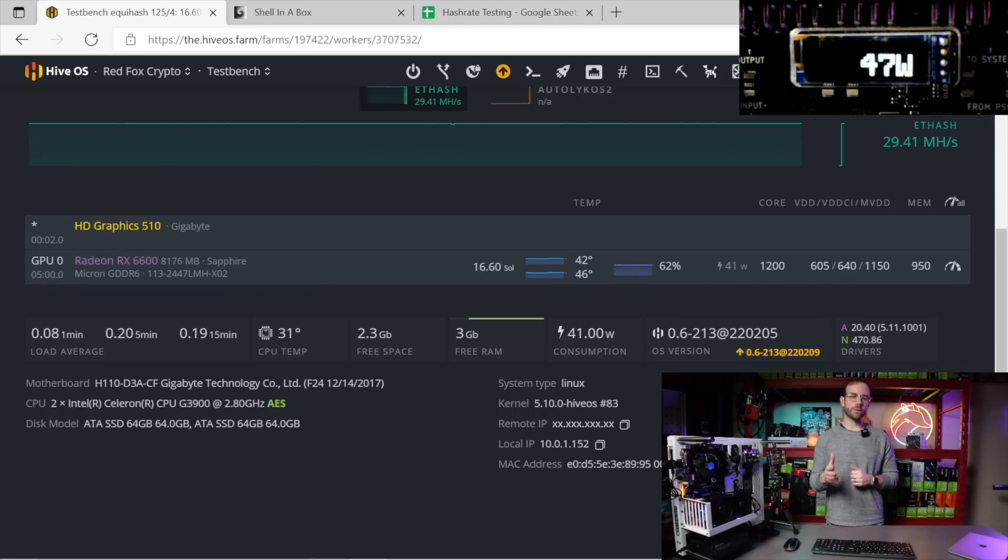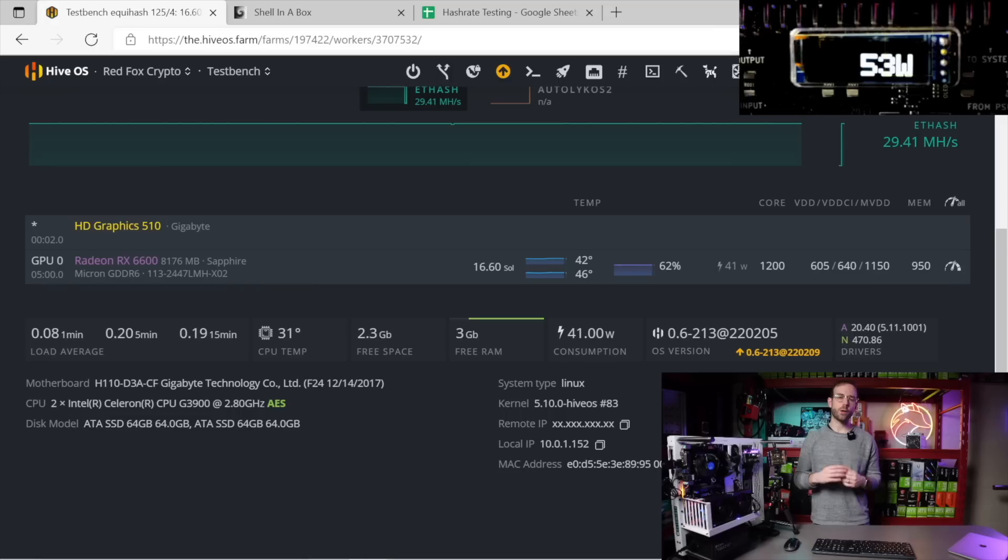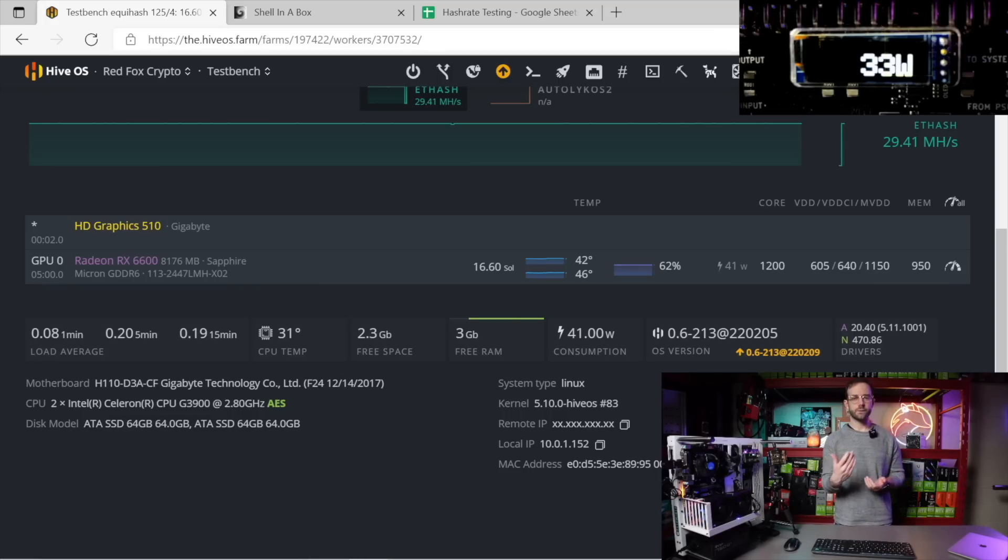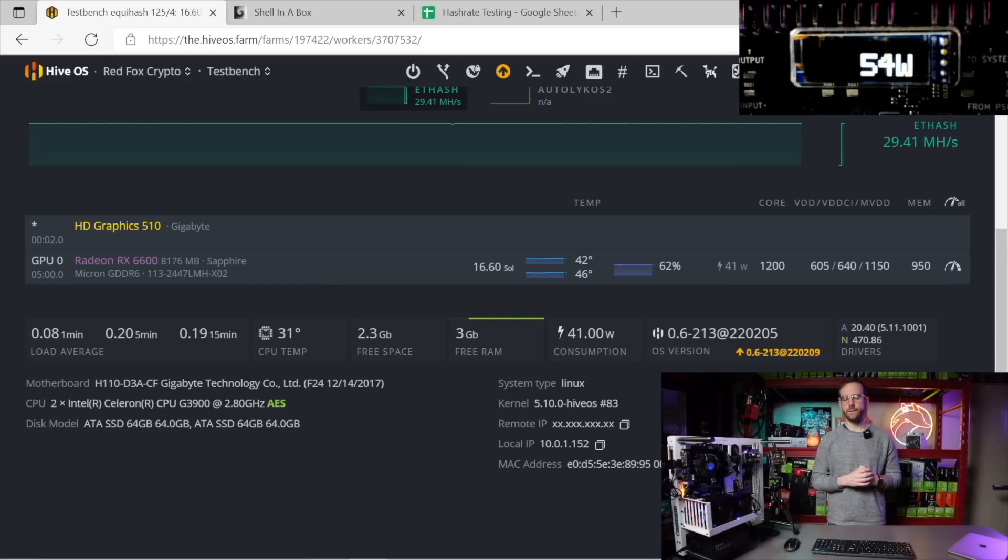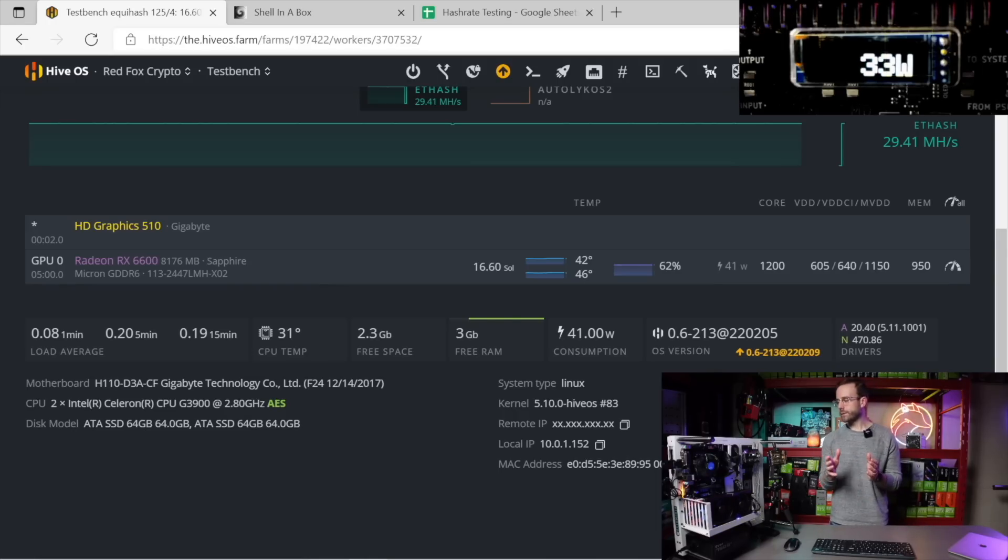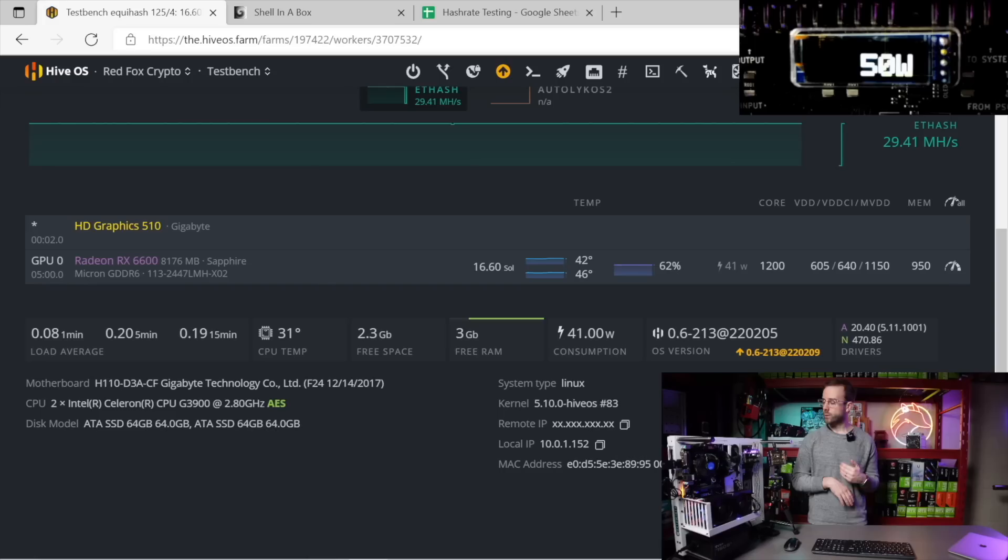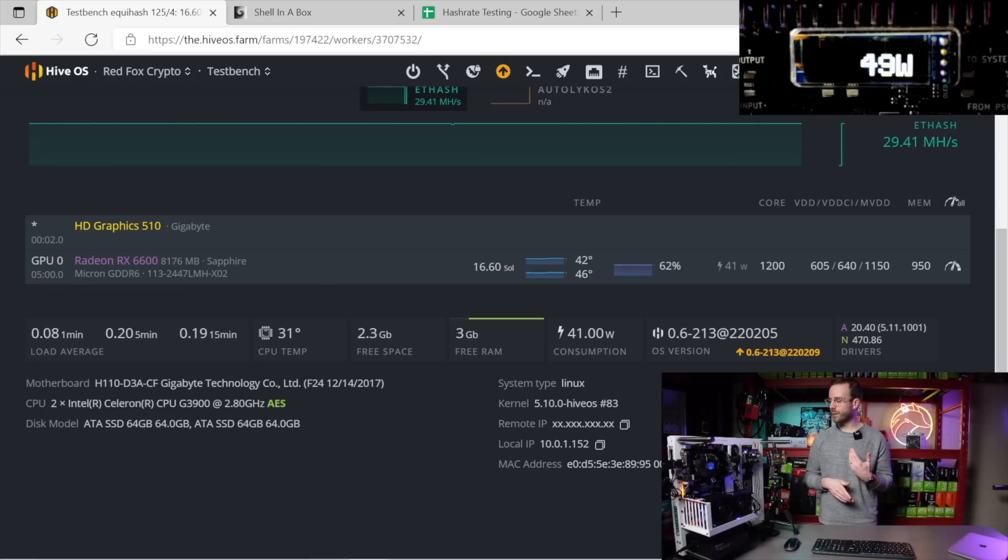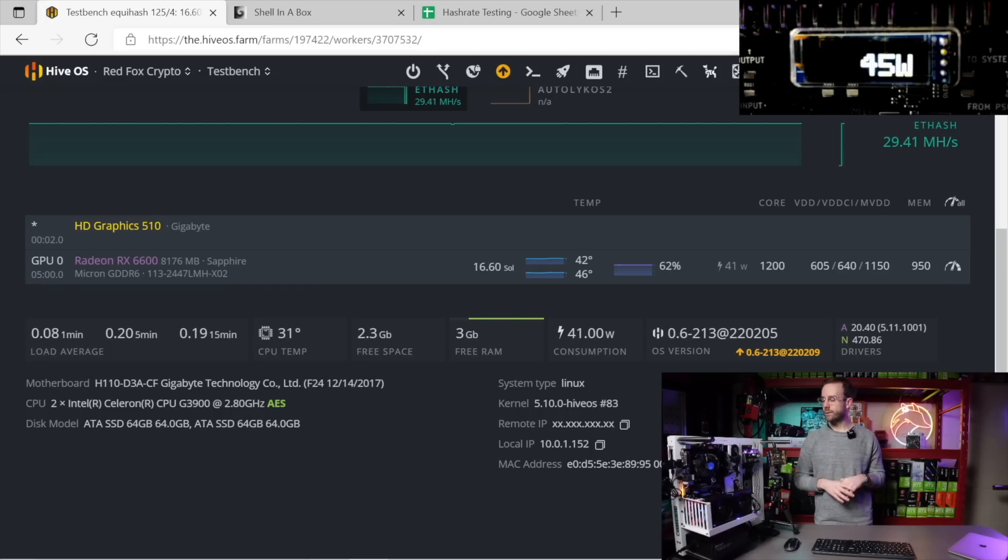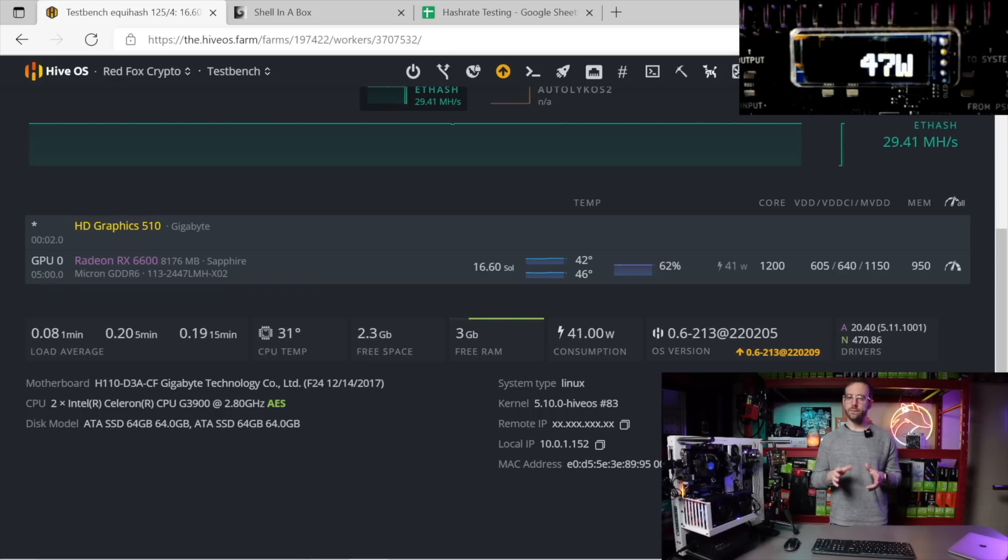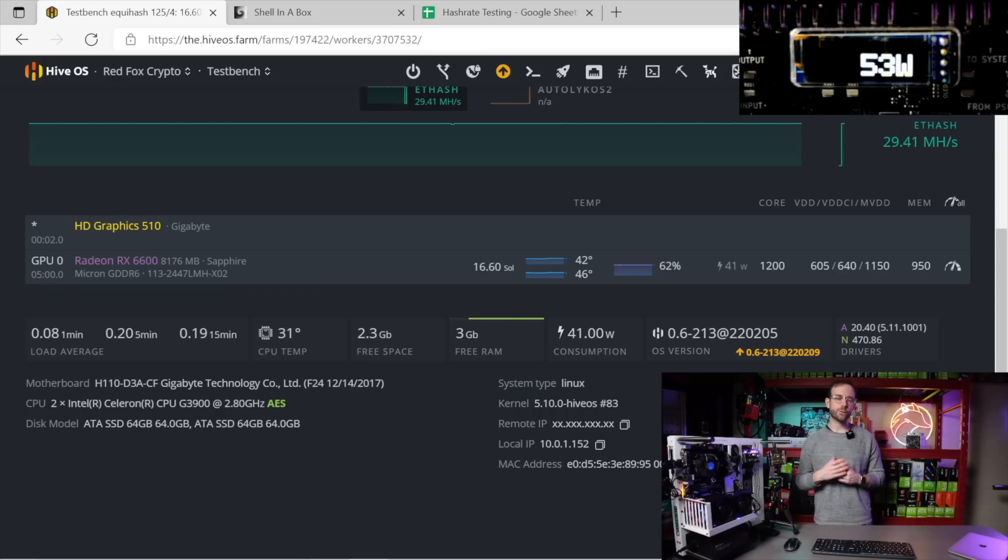Last up is Flux, currently doing 16.6 solutions per second. The overclocks are the same ones as used on Ravencoin and Fero. The core clock is boosted to give extra performance on Flux's algorithm. You're probably seeing the wattage at the wall is bouncing quite a bit—going as low as 33 watts, as high as 53 watts. So it's really probably averaging out somewhere in the 40s for wattage for Flux.